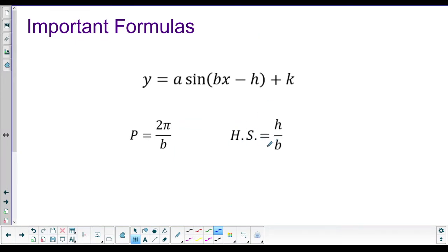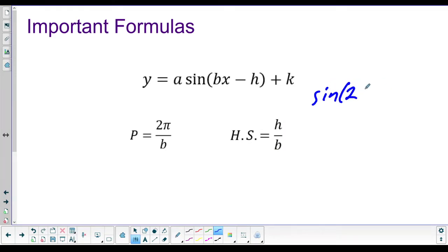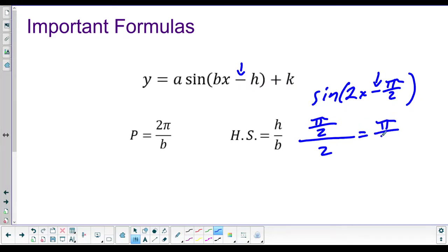For our horizontal shift — unfortunately, it is no longer just whatever H is, because of this B. There is a formula: our horizontal shift is H divided by whatever B is. So let's say we've got sine of 2x minus π/2. H is positive π/2, so π/2 divided by 2 — what's half of half of pi? It's π/4. So our graph will only get shifted to the right π/4, not half of pi, because this B kind of messes it up.